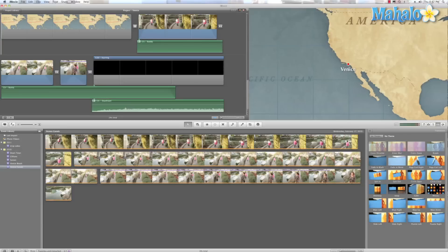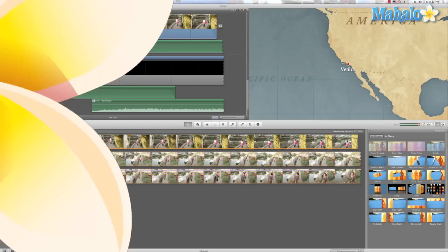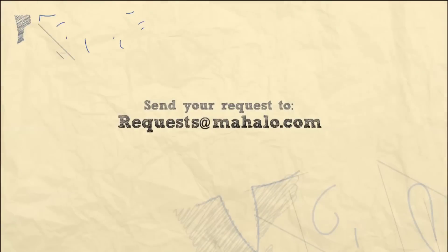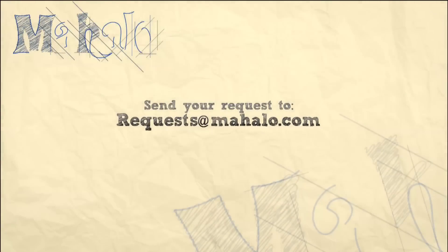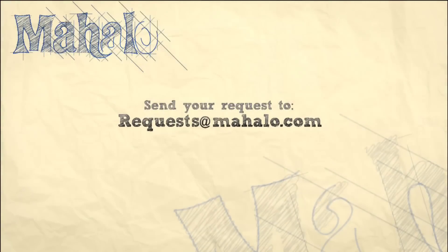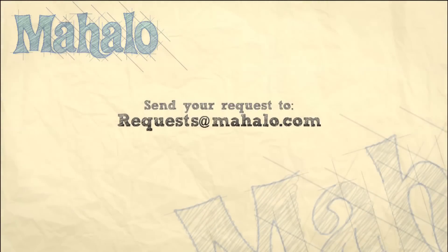This has been Ken from Mahalo.com, and thanks for watching. If you have any requests, send them into requests at Mahalo.com.